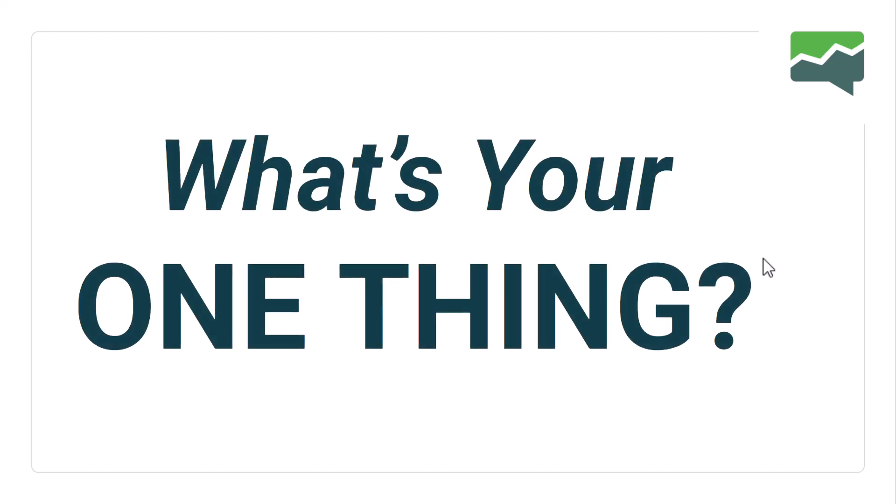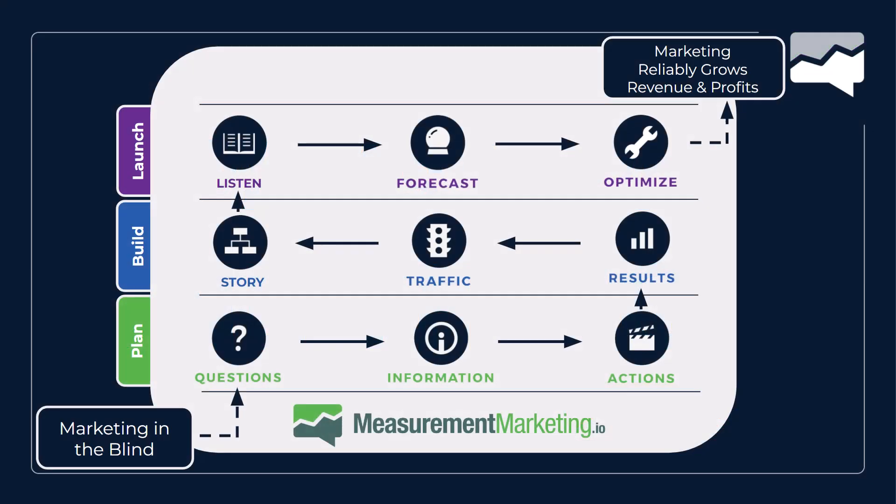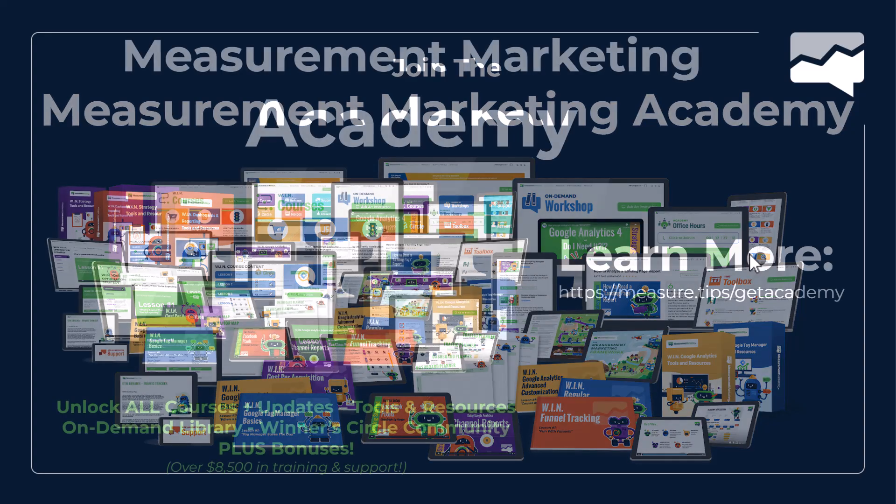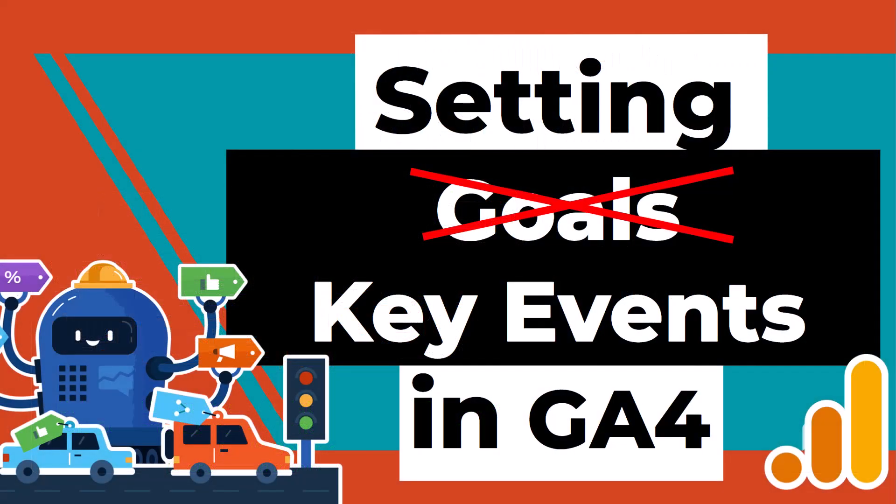What was your one thing as you went through this? There was quite a bit going on. Hope you learned quite a bit. If you don't mind, hit that subscribe button. We'd love to have you back next time. If you like the strategy bits we were throwing in there, if you want to know more about our measurement marketing framework, we do have a free course back there for you in our membership site. You can go to measure dot tips slash get Academy and find out more about that free course if you want to learn that strategy for yourself. That was setting key events in Google Analytics 4. We'll see you next time.